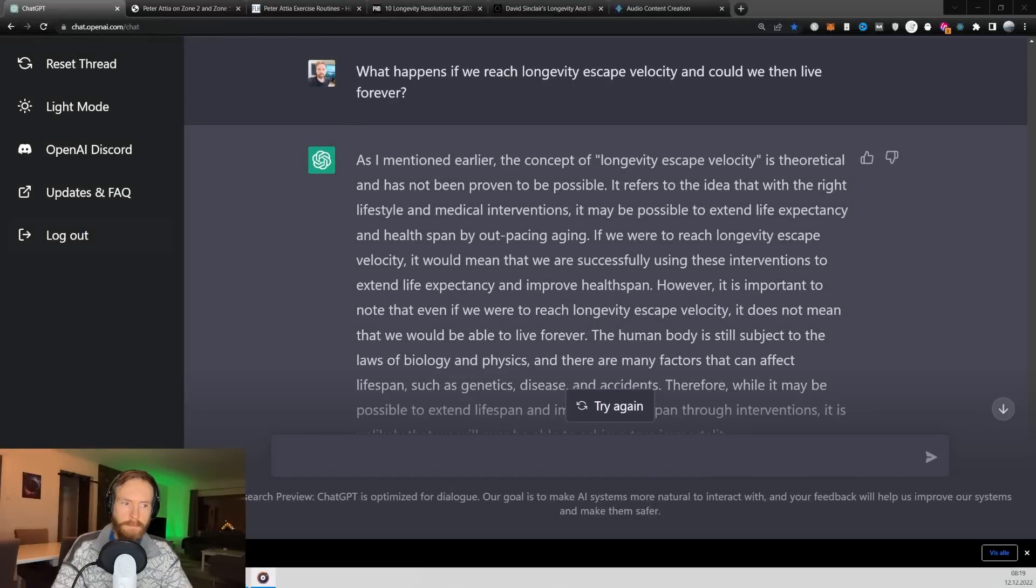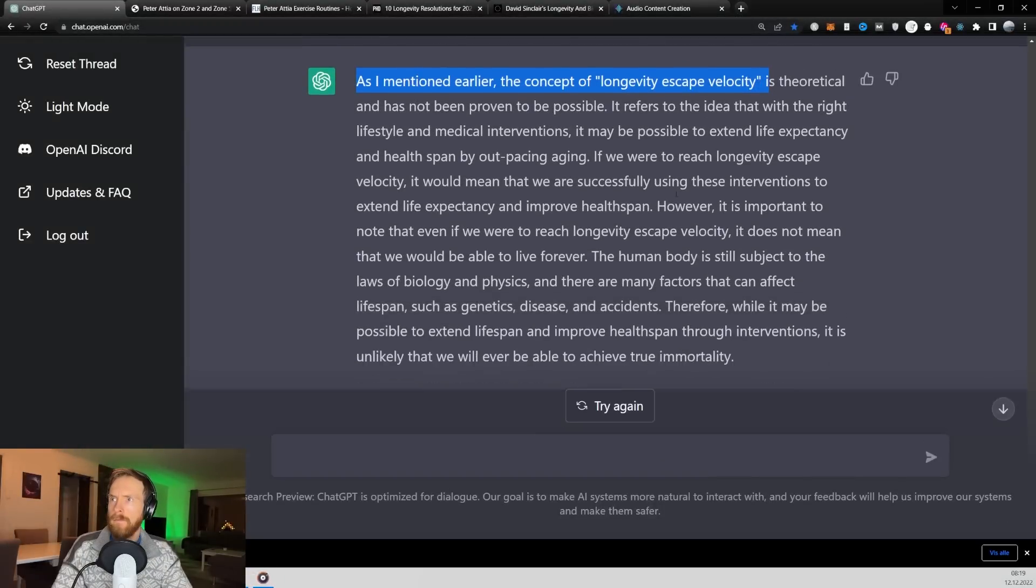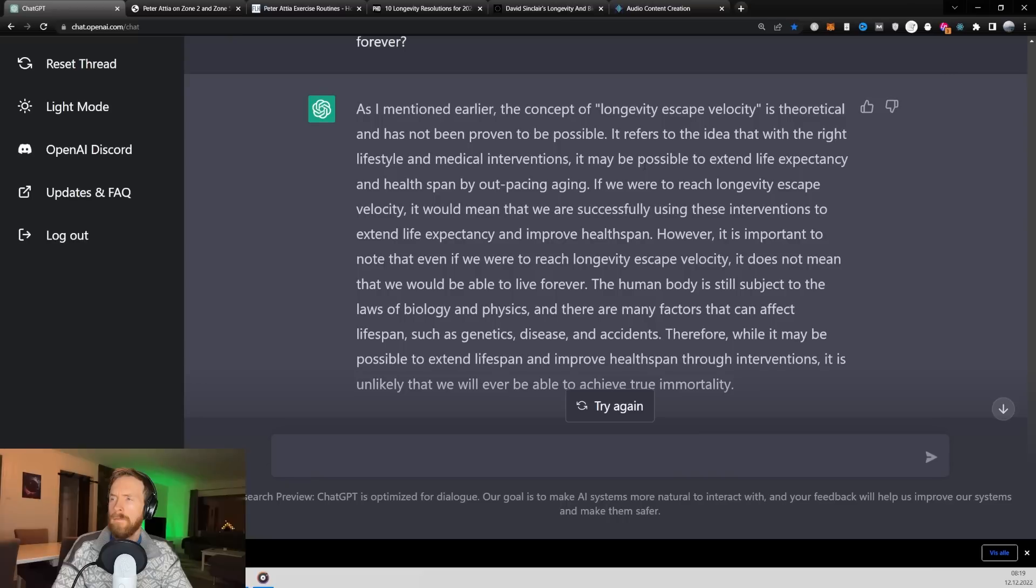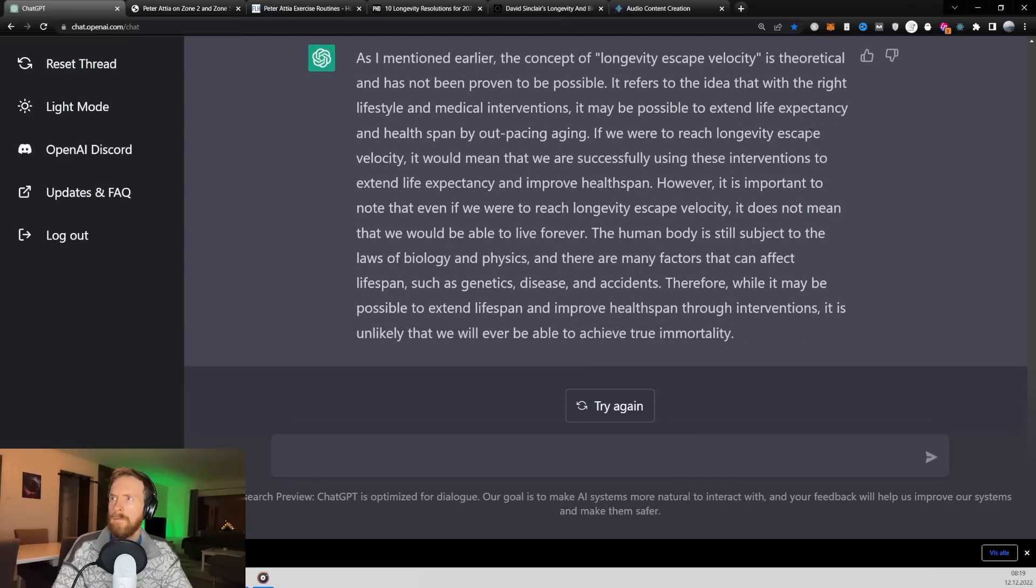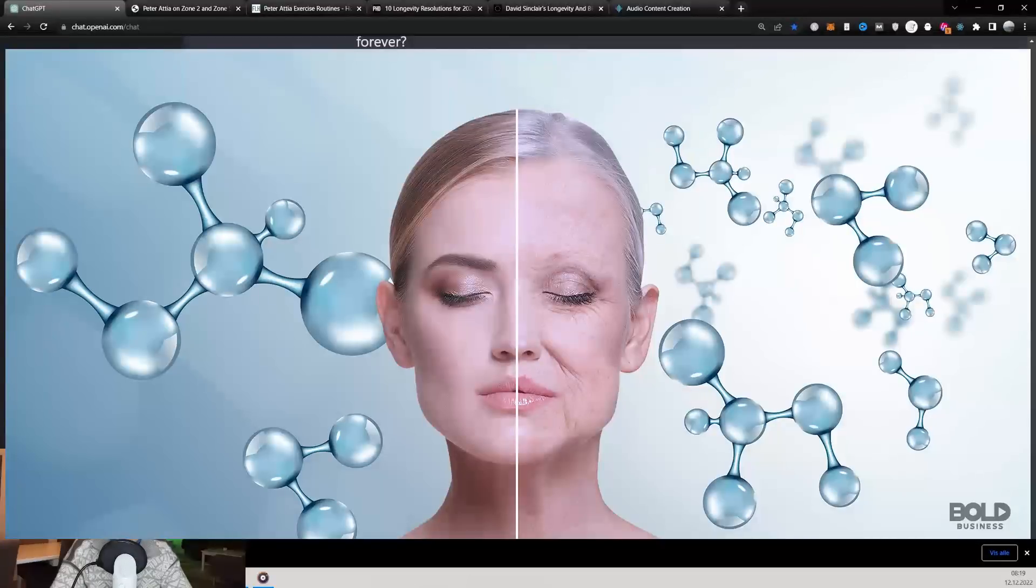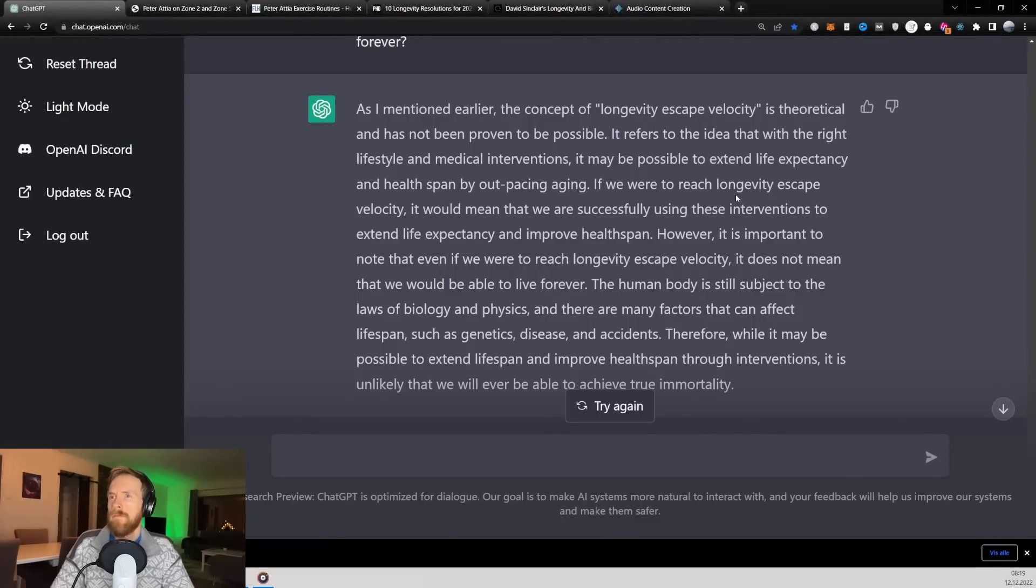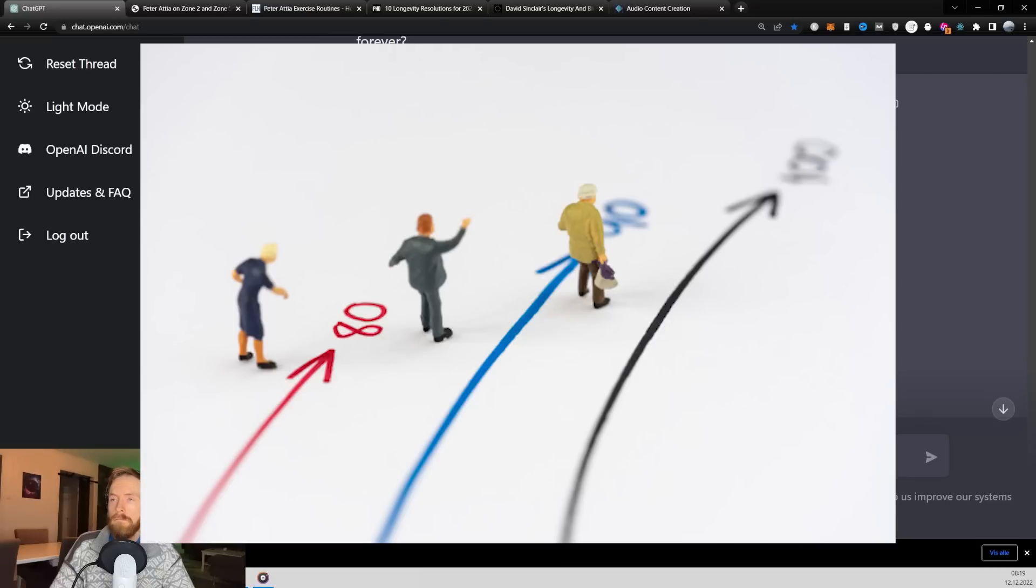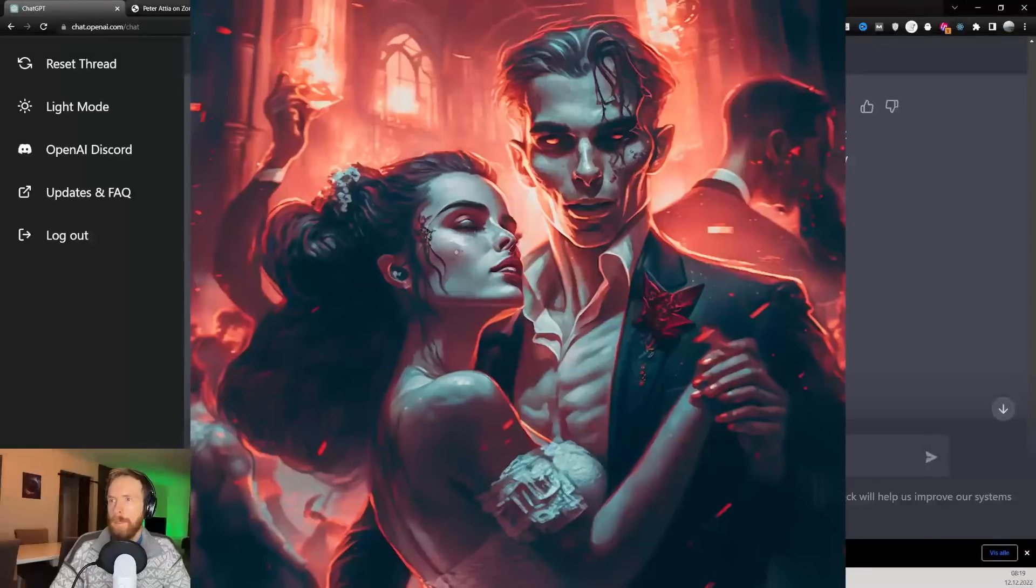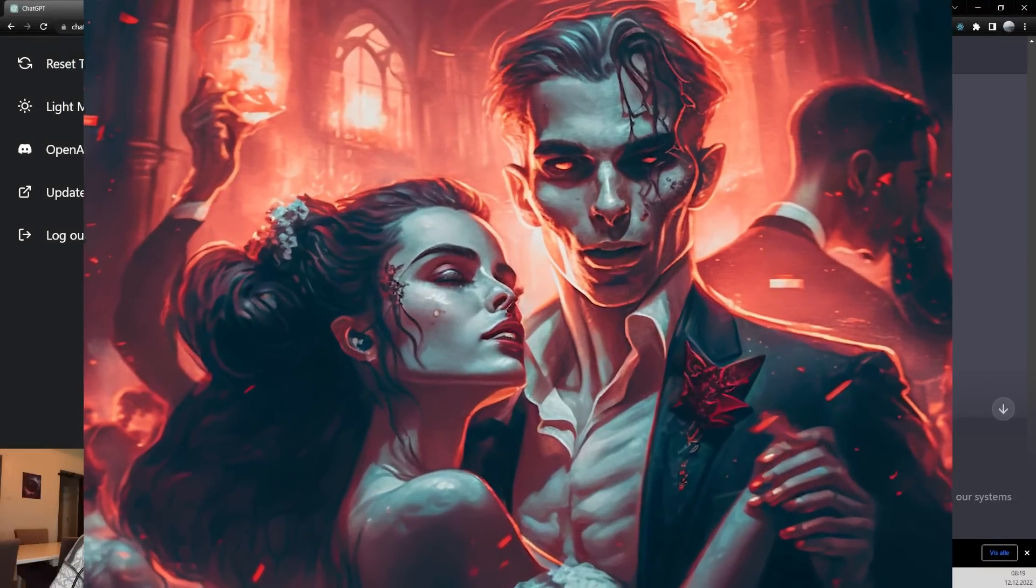As I mentioned earlier, the concept of longevity escape velocity is theoretical and has not been proven to be possible. It refers to the idea that with the right lifestyle and medical interventions, it may be possible to extend life expectancy and health span by outpacing aging. If we were to reach longevity escape velocity, it would mean that we are successfully using these interventions to extend life expectancy and improve health span. However, it is important to note that even if we were to reach longevity escape velocity, it does not mean that we would be able to live forever.